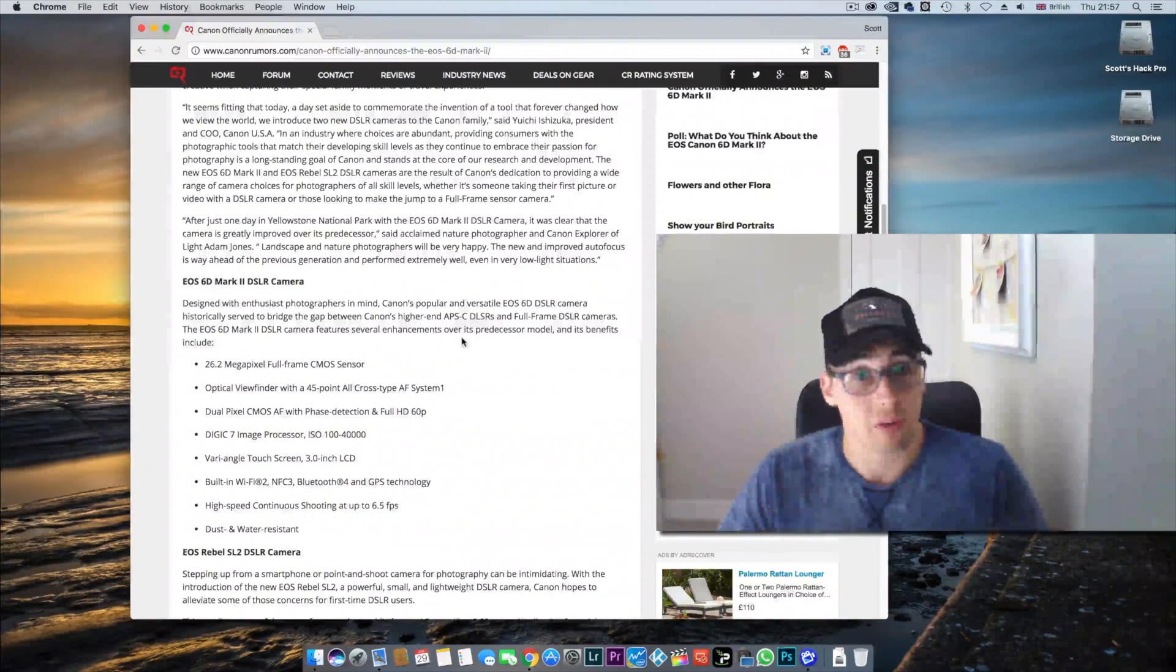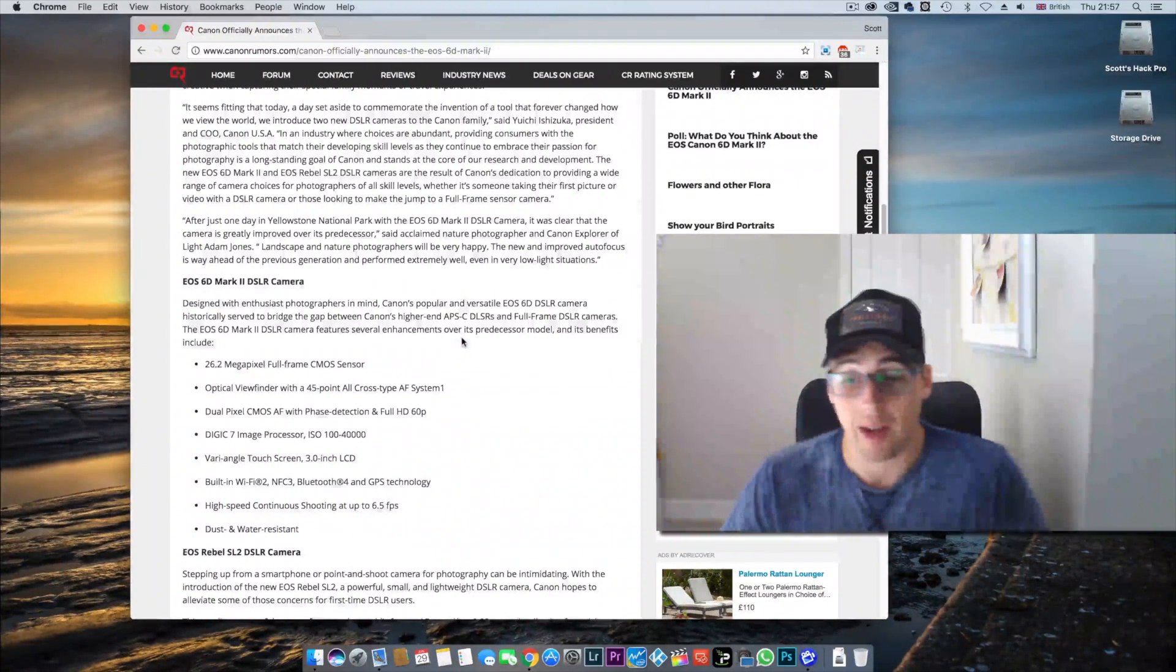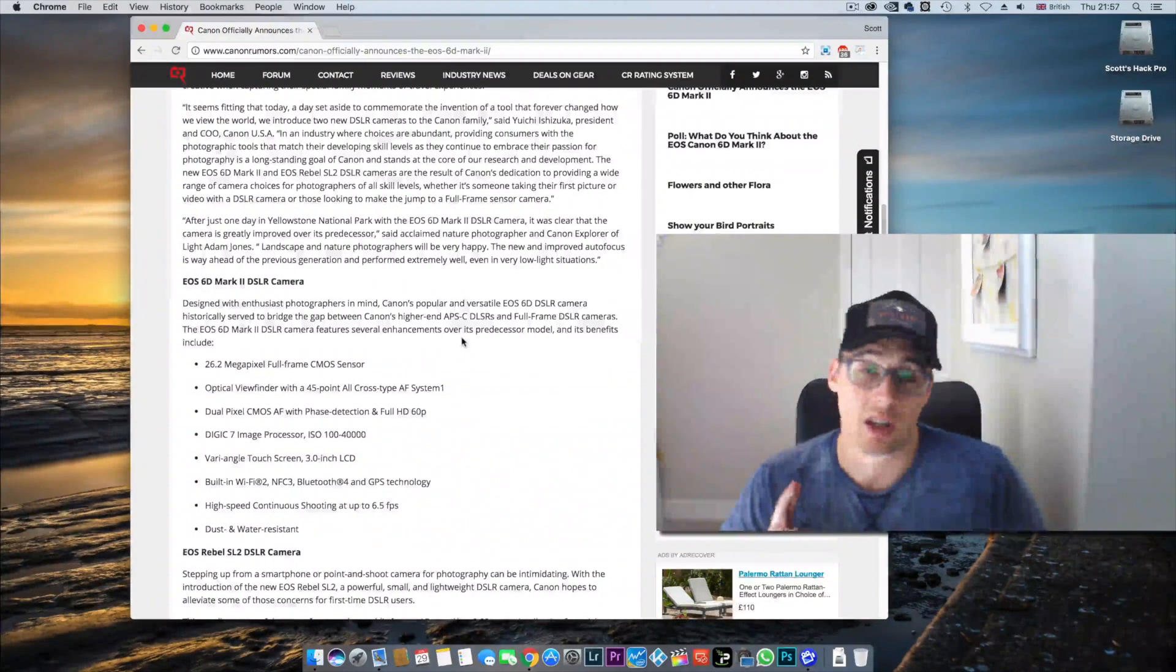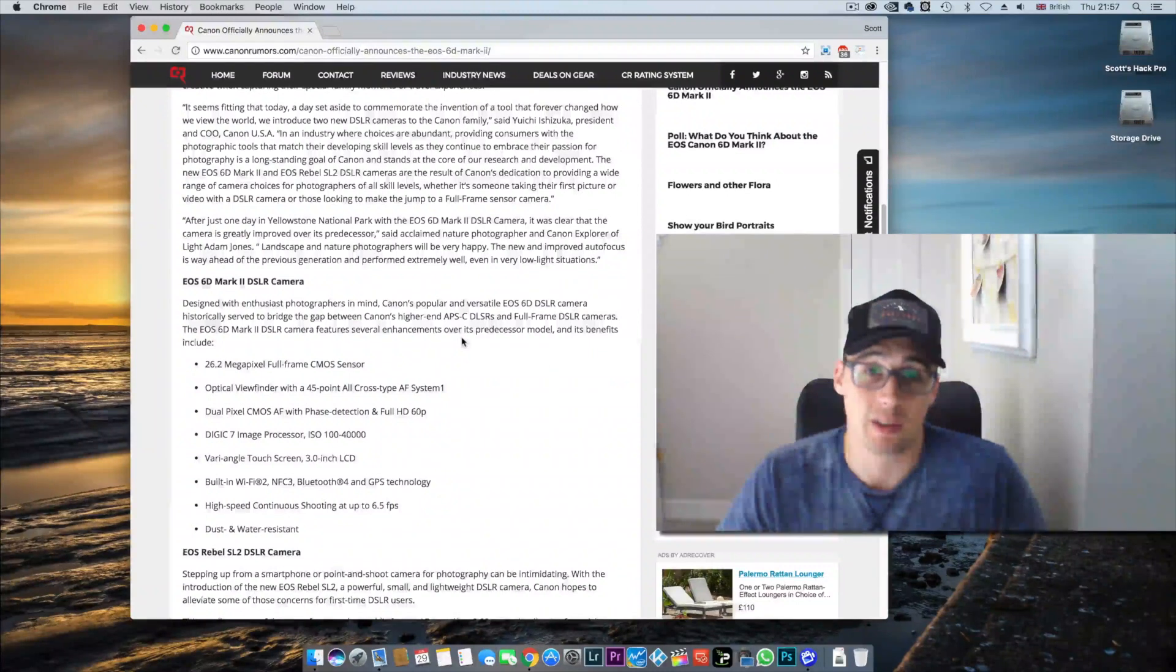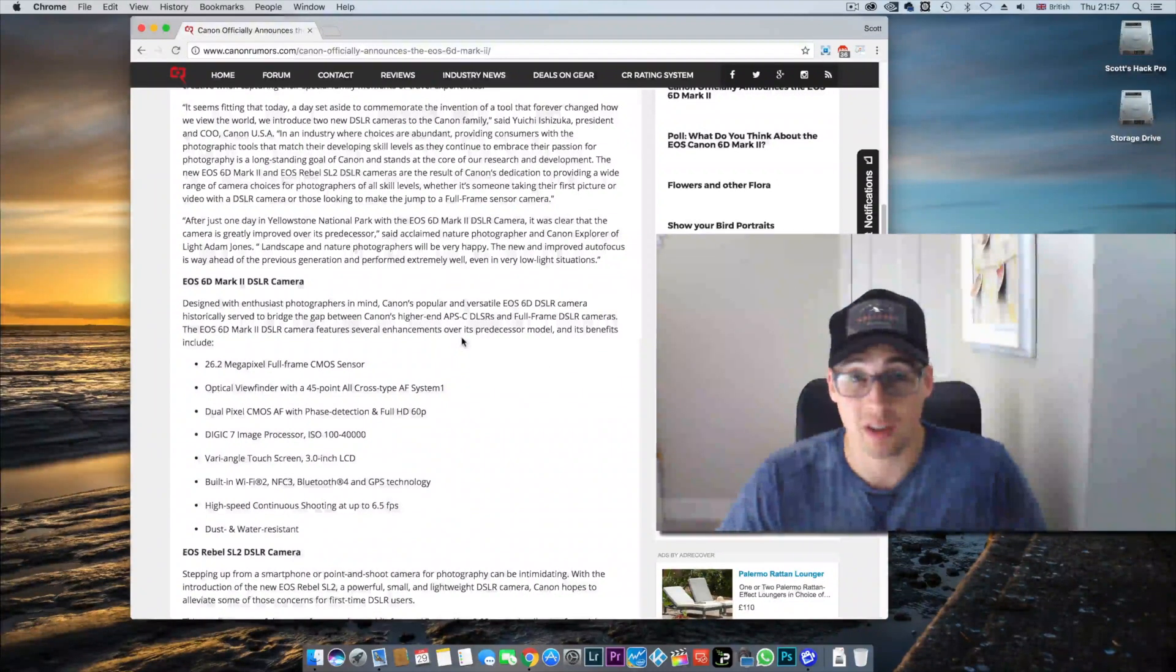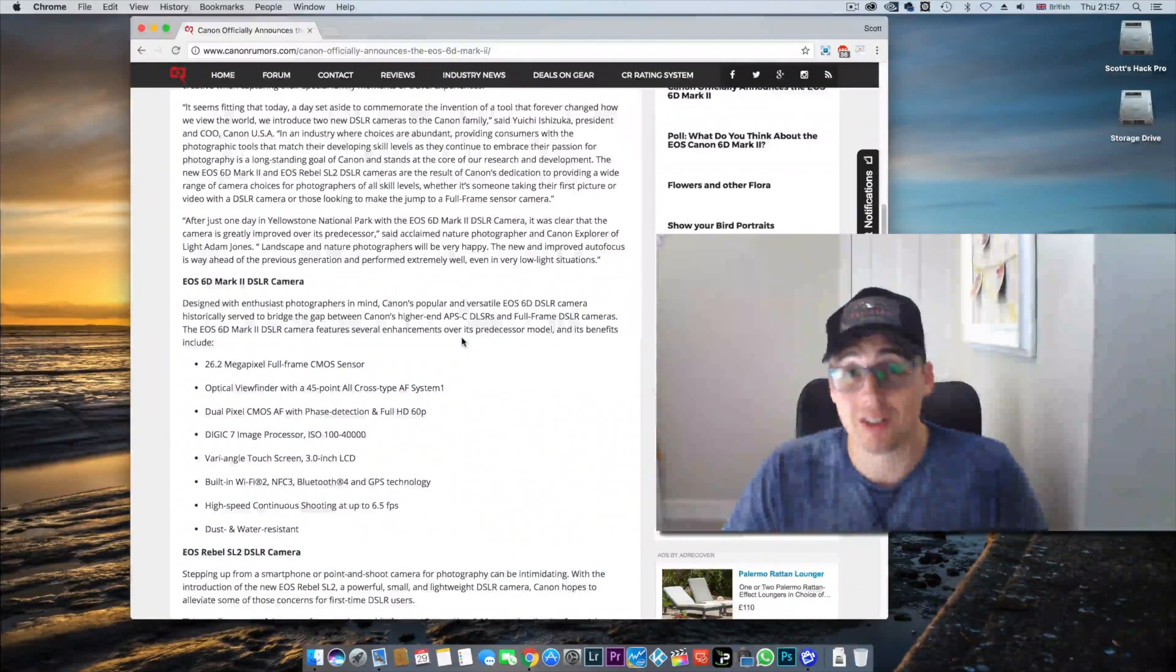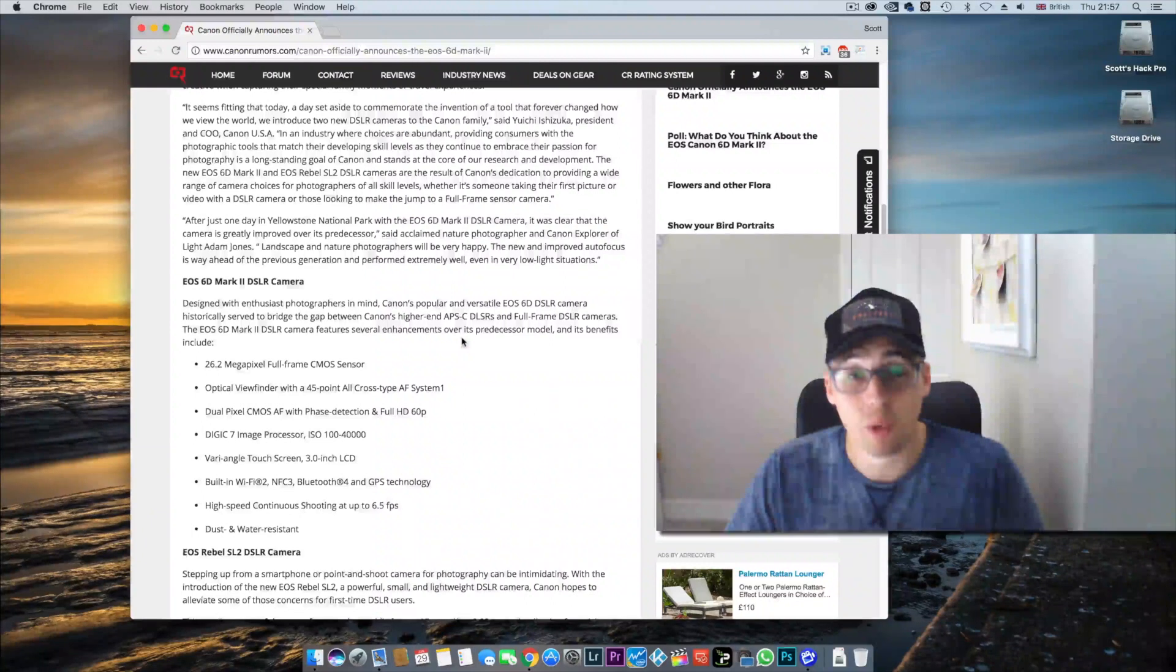There is no 4K, no headphone jack, and the shutter speed is limited to 1/4000th of a second. The reason they've done this, of course, no 4K.